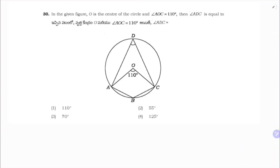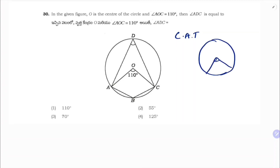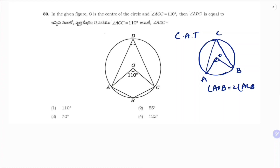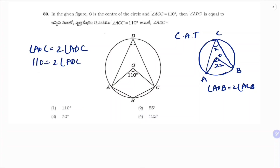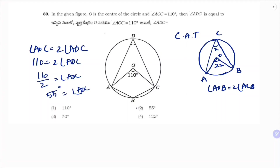In the figure, O is the centre of the circle and angle AOC = 110°. Using the central angle theorem: the angle subtended at the centre is twice the angle subtended at the remaining part of the circle. So angle AOC = 2 × angle ADC. Therefore angle ADC = 110/2 = 55°. Correct option is 2.